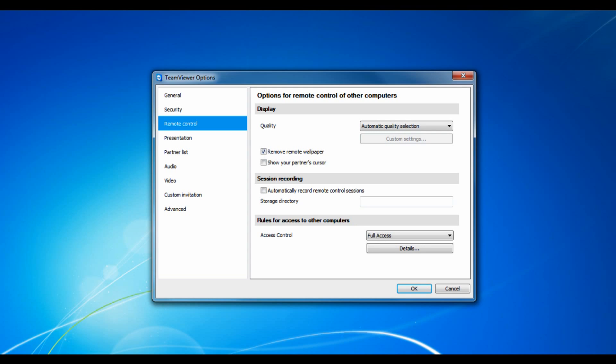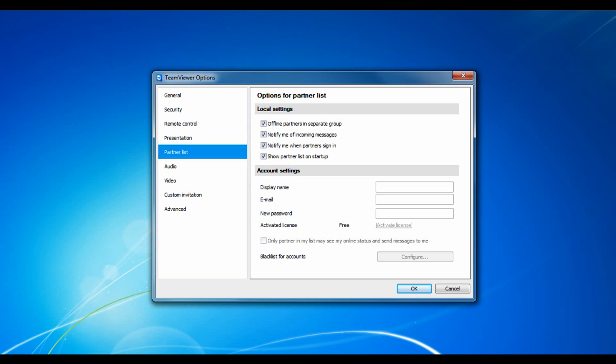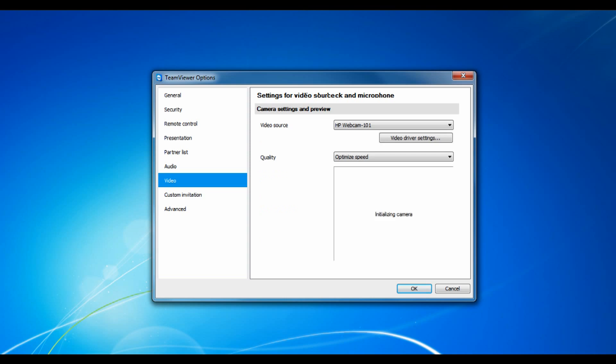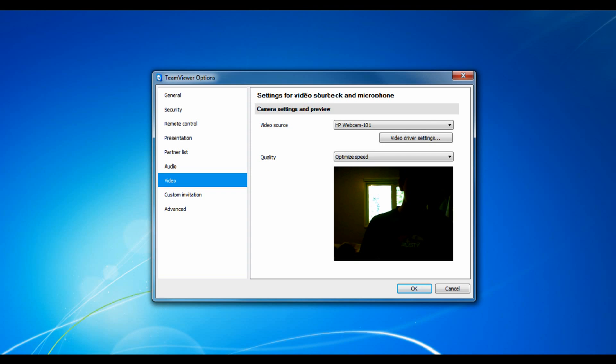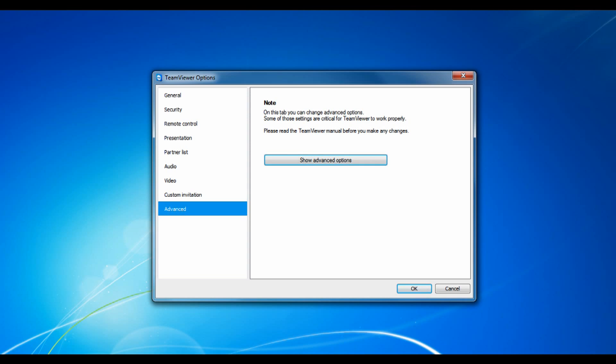You can change the quality of the remote display, recording sessions and access control rules for other computers, presentation options, partner list options which I'll show you in a second, audio options so you can talk to a friend, video options, sending an invitation so you can work with somebody and more advanced options.